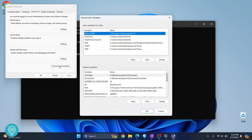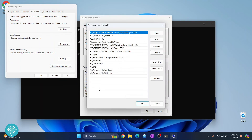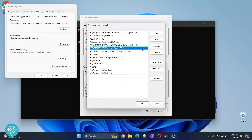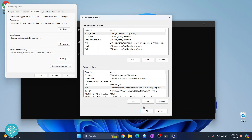Go to Environment Variables and then System Variables. Double click on Path, and in the empty field you can double click to add an entry, or click New and paste the full Scripts path there. Click OK.